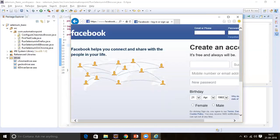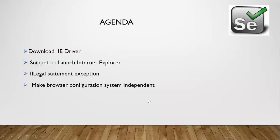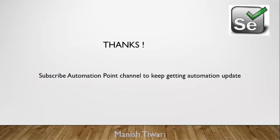I'm done with today's agenda. Thank you so much for watching this video. Please subscribe to the Automation Point channel to keep getting automation updates.